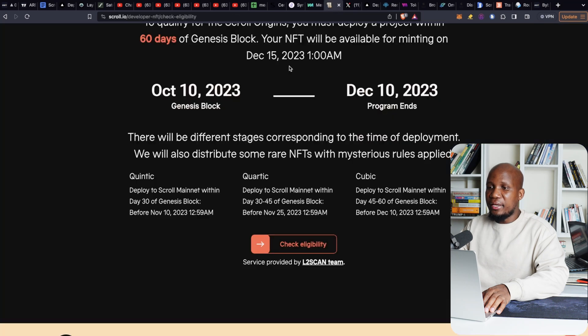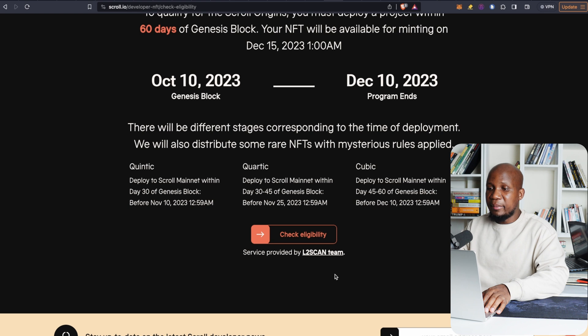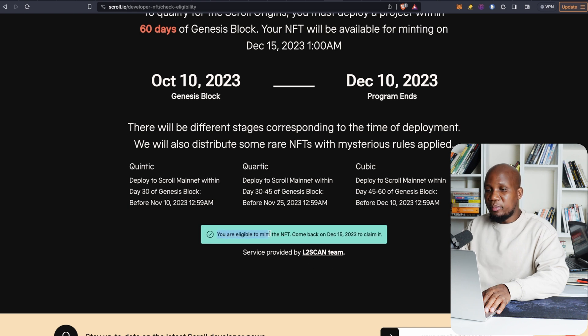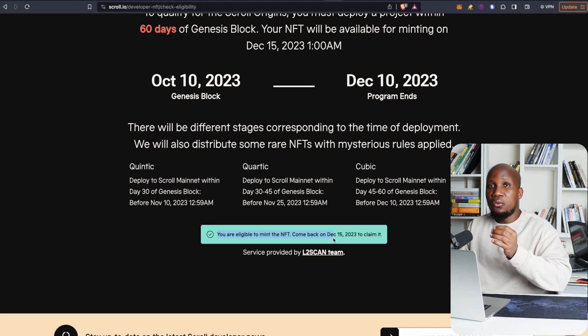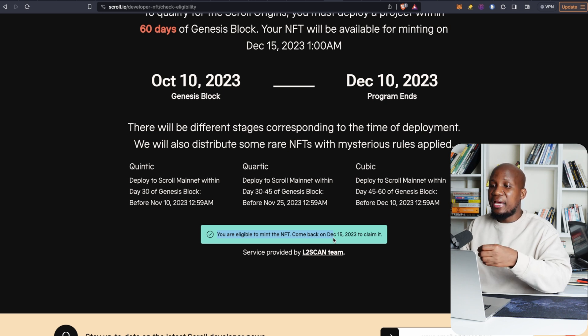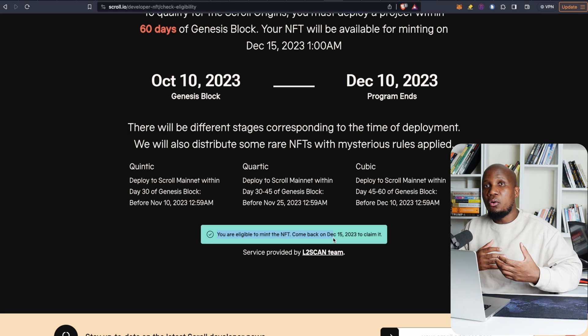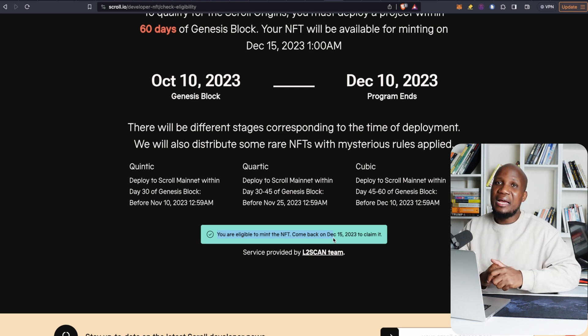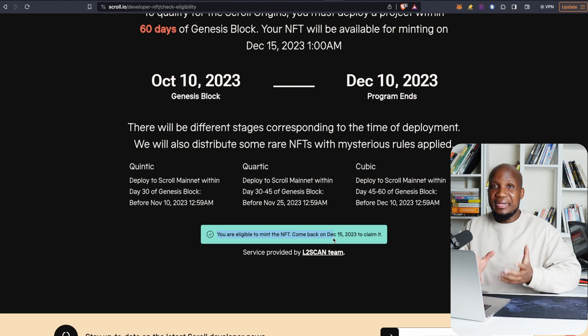What we're going to be doing in this video is to deploy a smart contract on Scroll network and by the end of this video you'll click on this button and you will be eligible to claim the NFT. Again, the people who had specific NFTs on Aptos network got the airdrop up to $6,000 and people who had interacted with the testnet on Aptos also got about $2,000 of airdrop money.